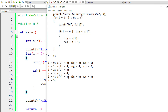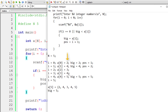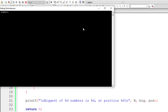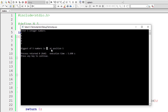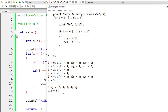Outside the for loop, we print the values of big and pos. big is 5. The array elements were: a[0]=2, a[1]=4, a[2]=3, a[3]=4, a[4]=5. The biggest is 5 and the position is also 5. Let's input these elements and verify: entering 2, 4, 3, 4, and 5. Biggest of 5 numbers is 5 at position 5 — exactly what we expected. That's working clearly.